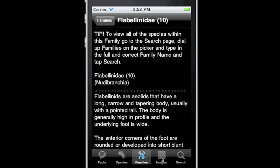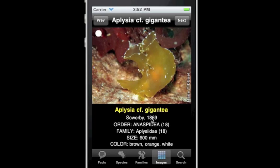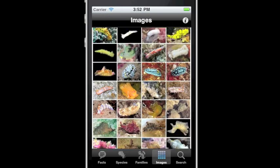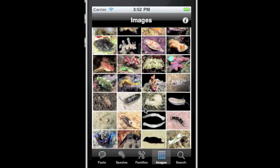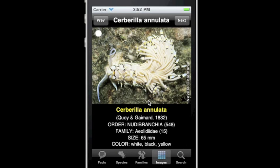The fourth button is the Images gallery. Here you are presented with 24 thumbnail photos at a glance. Scroll up to see more, and touch one to see that species page.